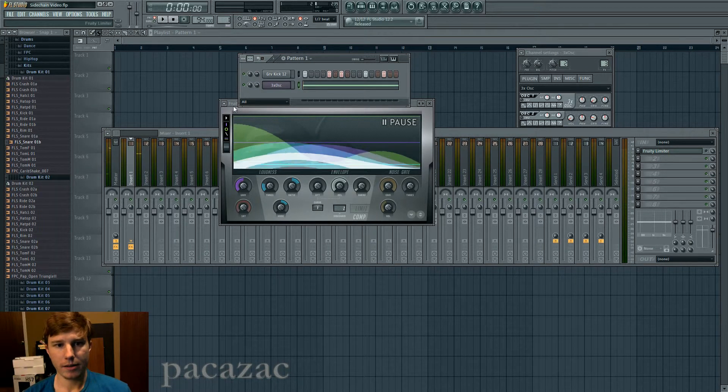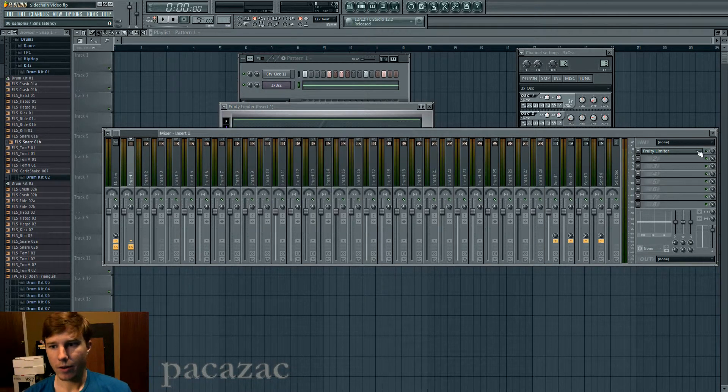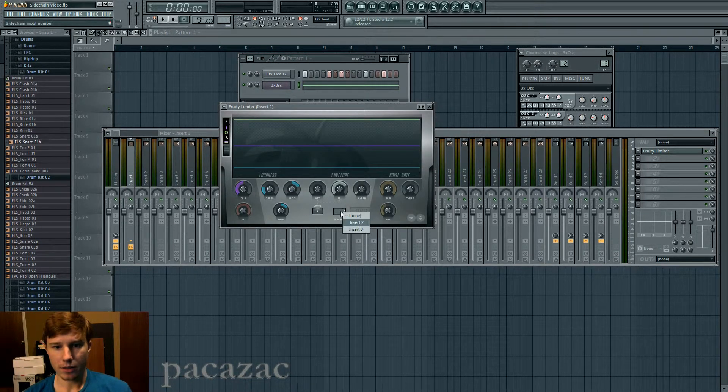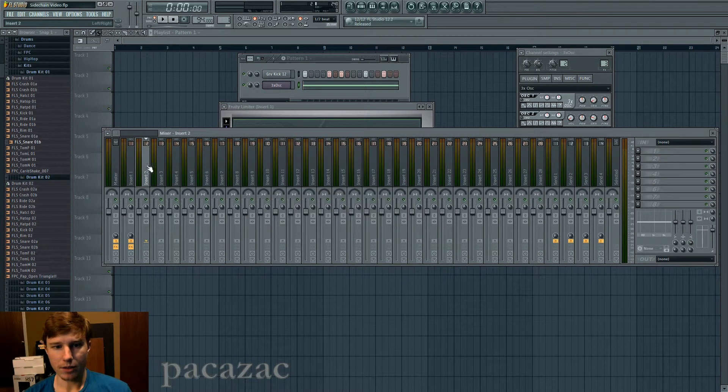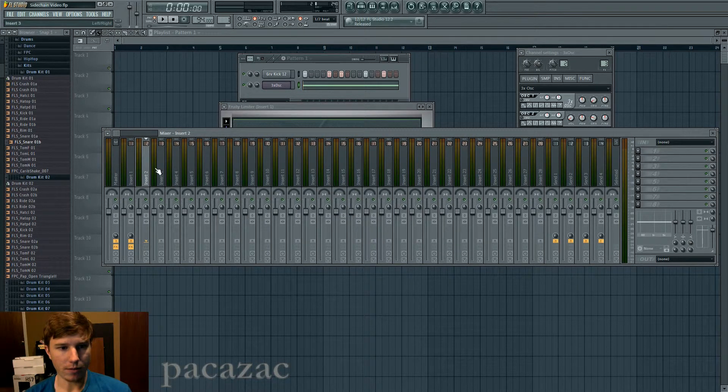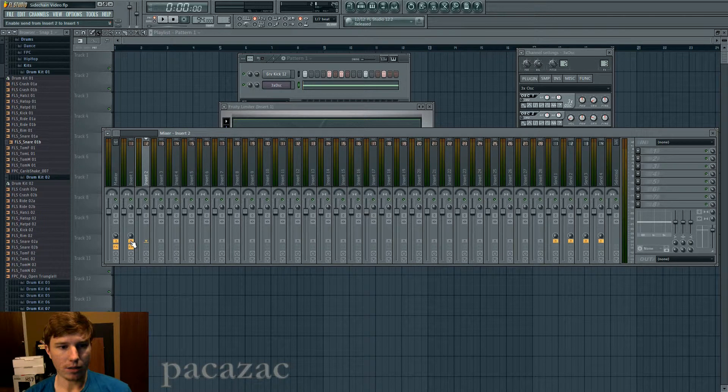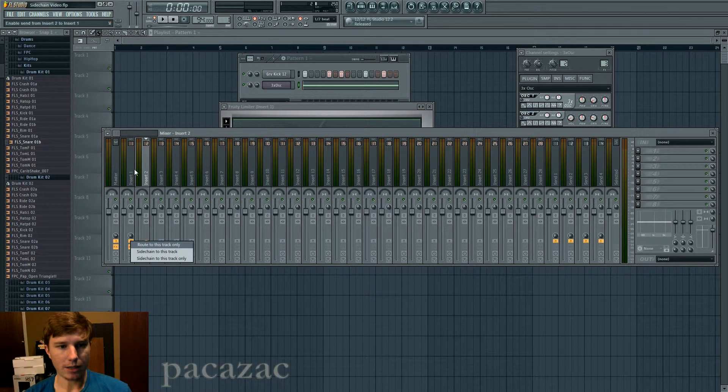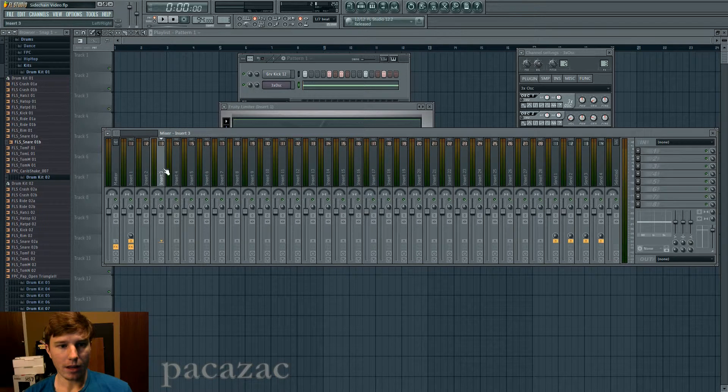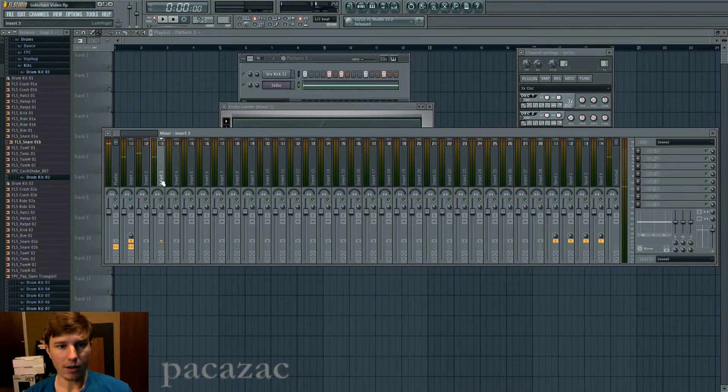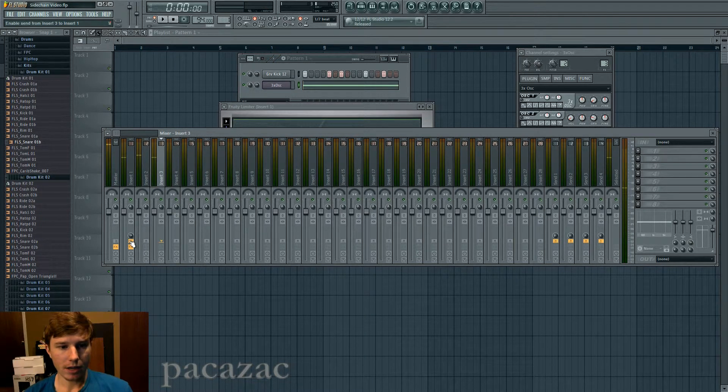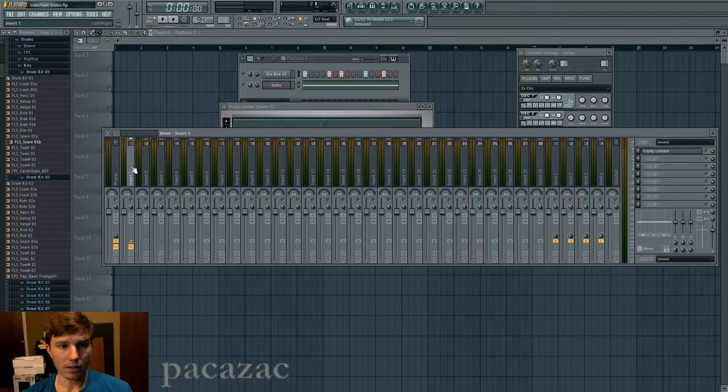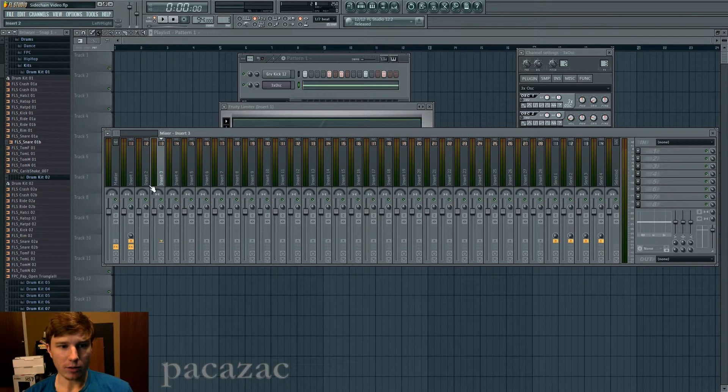Let's just play this what I got without side-chain compression. So that's what it sounds like. And then what you do is you add the side-chain input, insert 2. If you want to know how to do the routing, you have the kicks on insert 2. So you just right-click this, and you click side-chain to this track, and then you route whatever your bass is. I have it on insert 3, and then you just route it only to this.